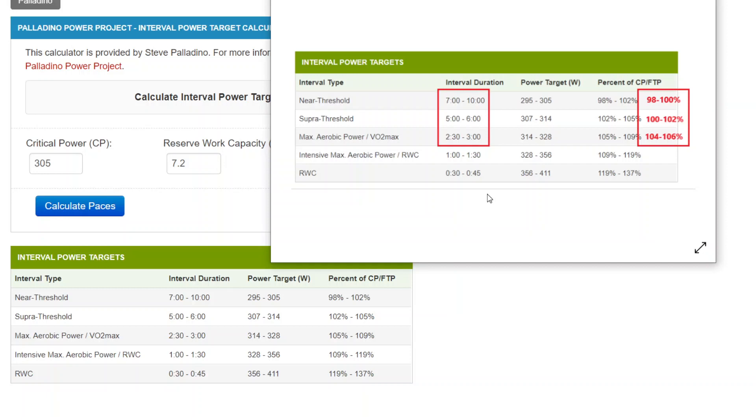And you want to have a valid critical power and reserve work capacity estimate. And lastly, if you're finding that the usual targets that are in the plans are already too hard, then don't use this calculator. It's only going to make them harder.